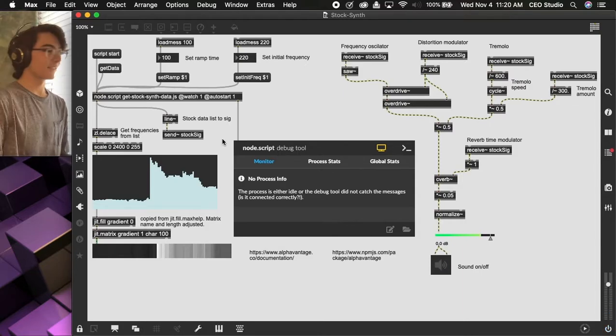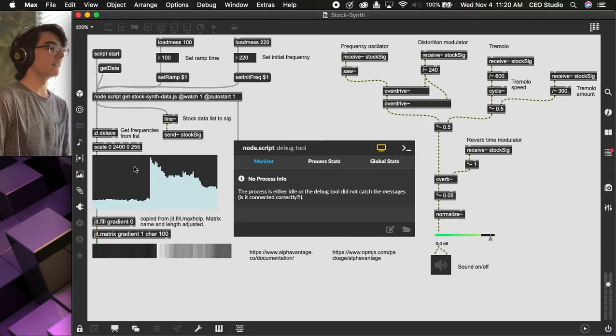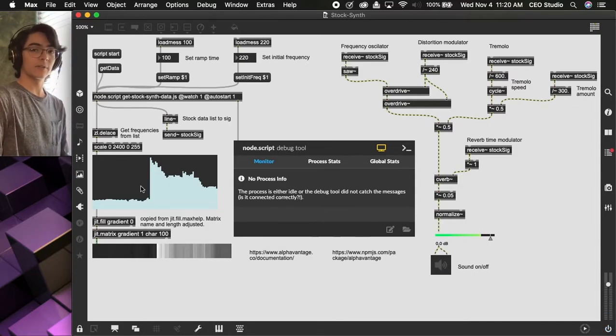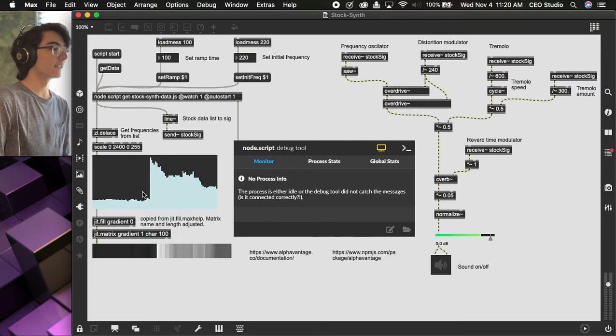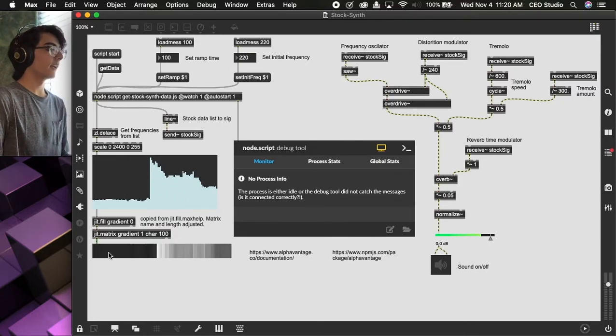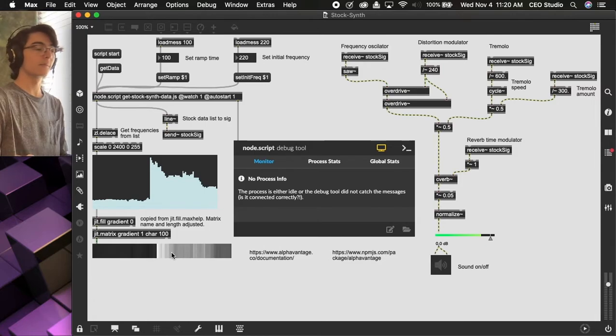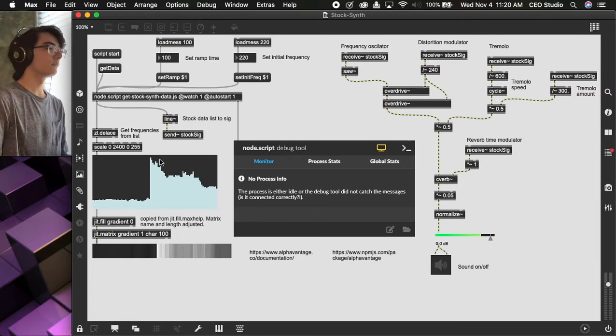Okay, so the first thing you see is the data gets visualized in this multi-slider as a graph, and also down here in these set of pixels as luminance values.